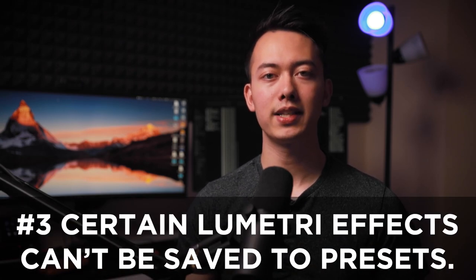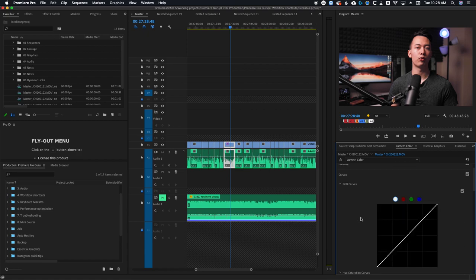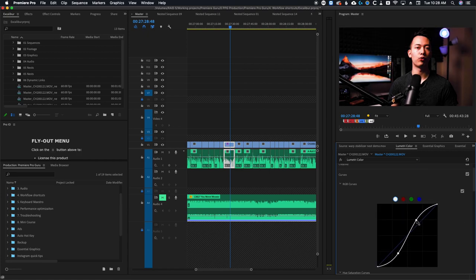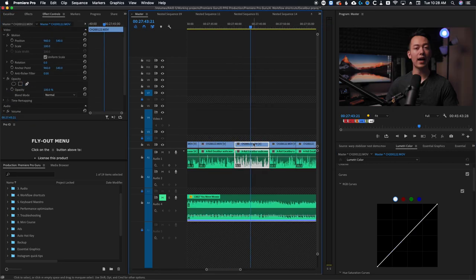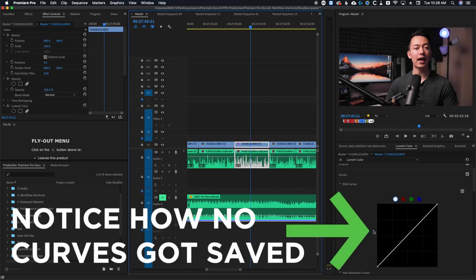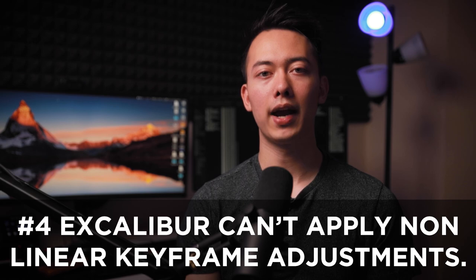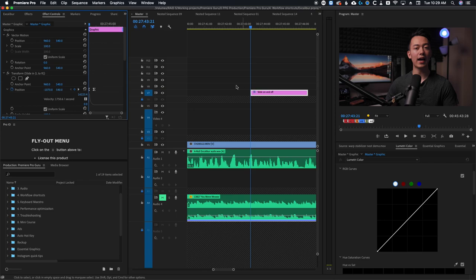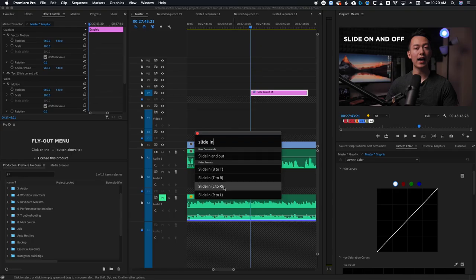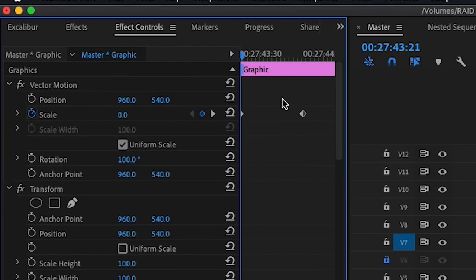Currently when applying your own custom Lumetri presets, Excalibur can't carry over the changes from things that have graphical interfaces like curves, color wheels, and so on. Things like exposure, contrast, highlights, and blacks all carry over, but if it has that graphical interface it doesn't come with it. Also, if you have effects with keyframes that aren't linear, Excalibur isn't able to apply your preset with those non-linear changes. For example, I have a preset where I can slide graphics on and off screen with bezier curve adjustments to the speed — well if I use Excalibur to apply this preset, the bezier curves are not applied. Hopefully in the future something can be worked out.